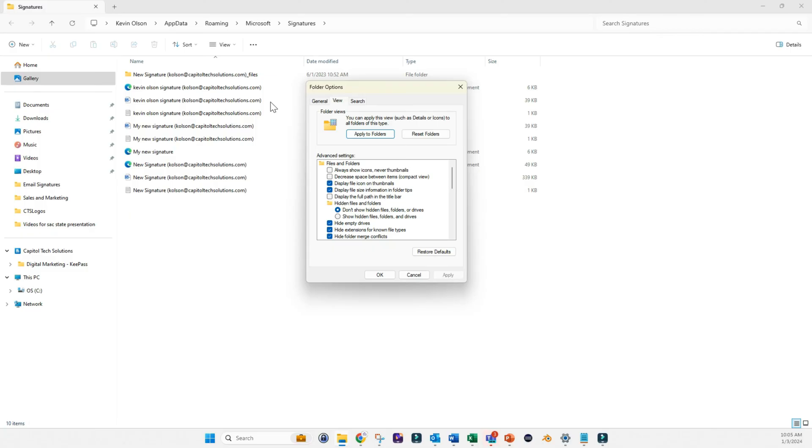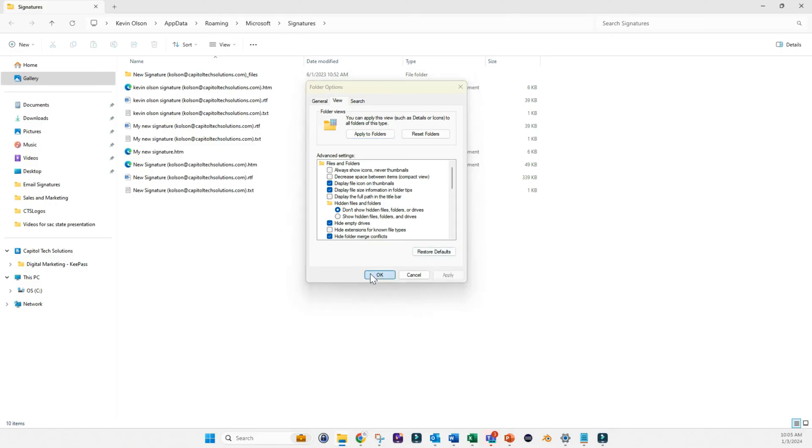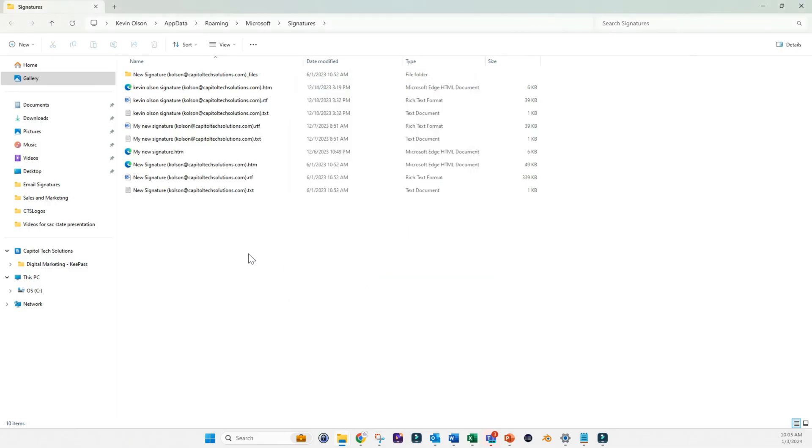In order to make this entire process work, you have to have your extensions for known file types visible. So just make sure that this is unchecked. And then you can go from there.